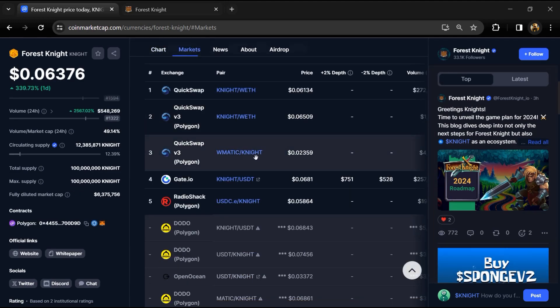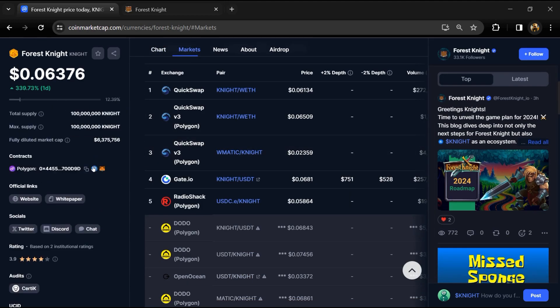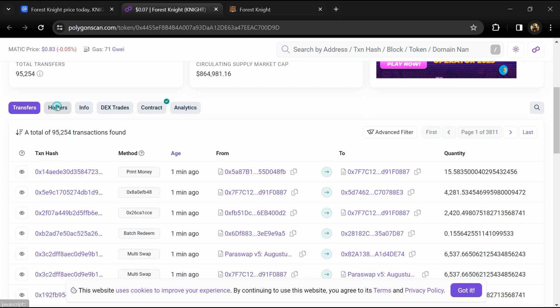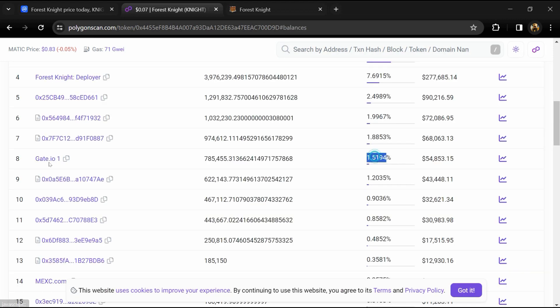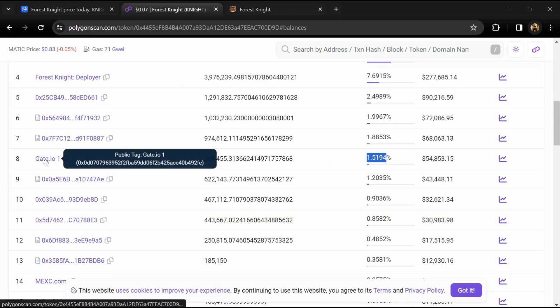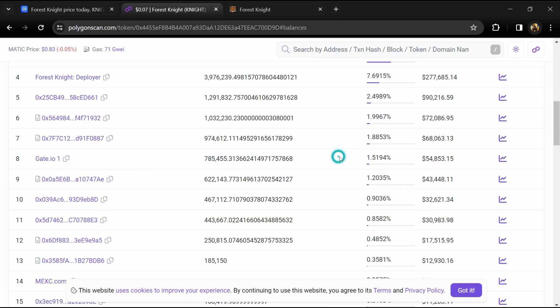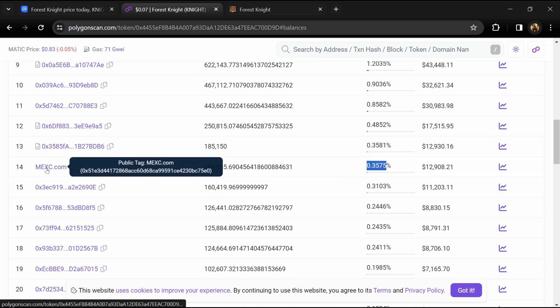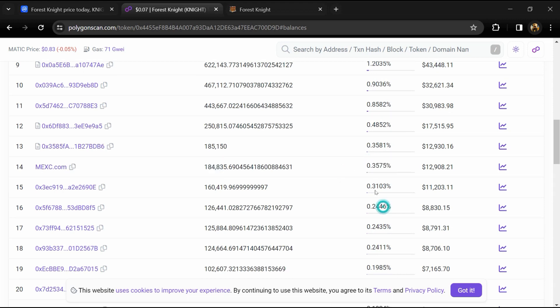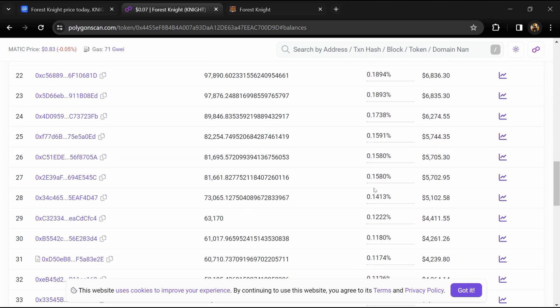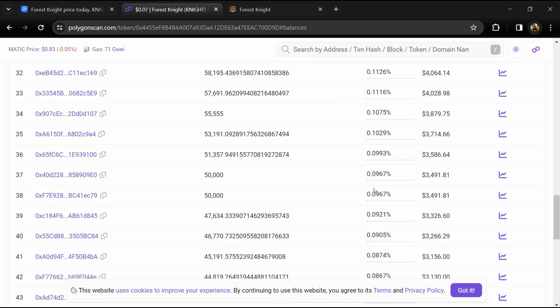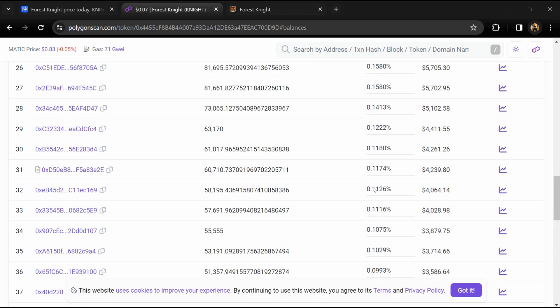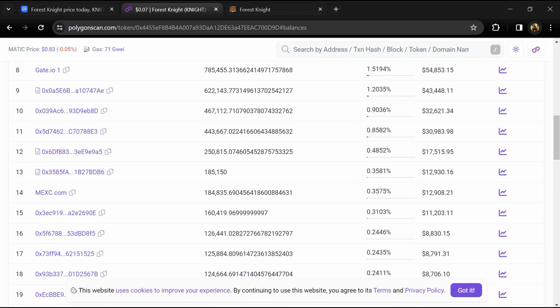1.56 percent KNIGHT token is available on Gate.io exchange and 0.35 percent is available on MEXC exchange. If I share my opinion with you, then this project has 75 percent chance that it is a legit or good project.